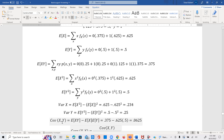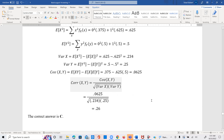The covariance equals E[XY] minus E[X]·E[Y] = 0.375 minus 0.625 times 0.5, giving us 0.0625. The correlation coefficient is covariance divided by the square root of the product of variances: 0.0625 divided by the square root of 0.234 times 0.25. This gives us 0.26, which is choice C.